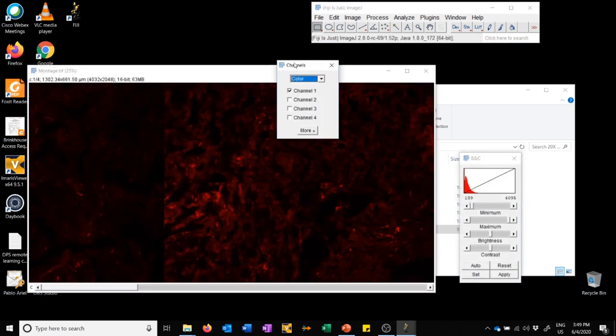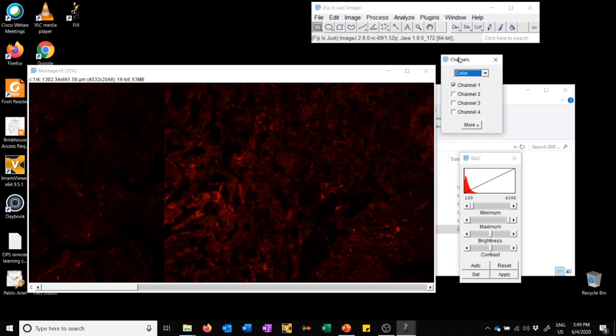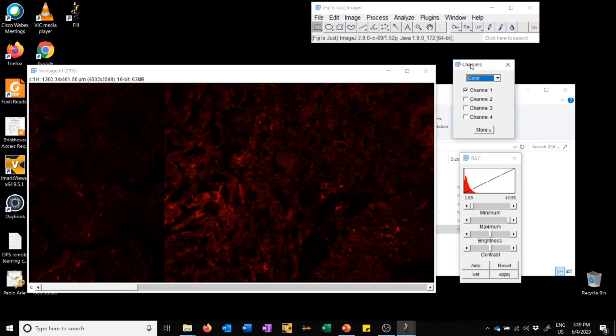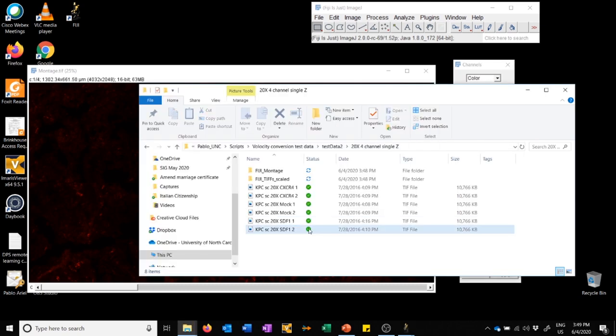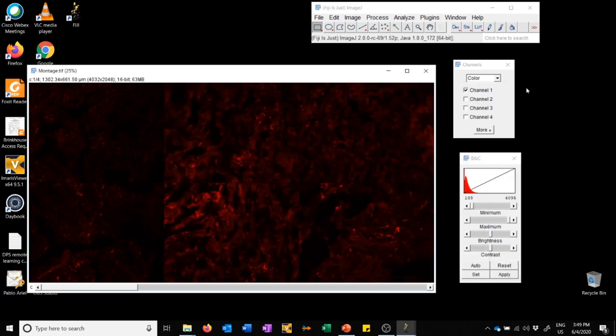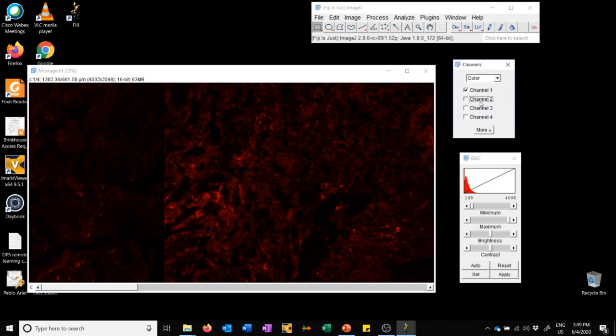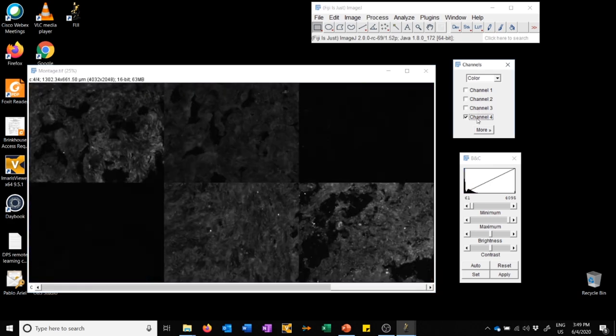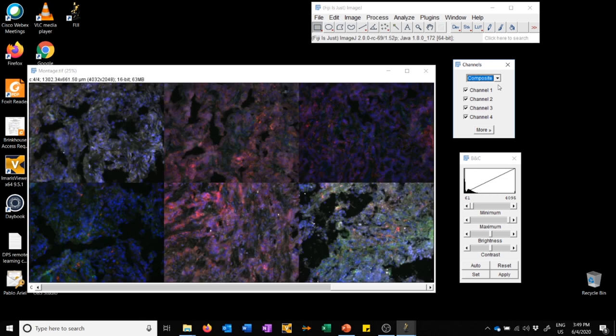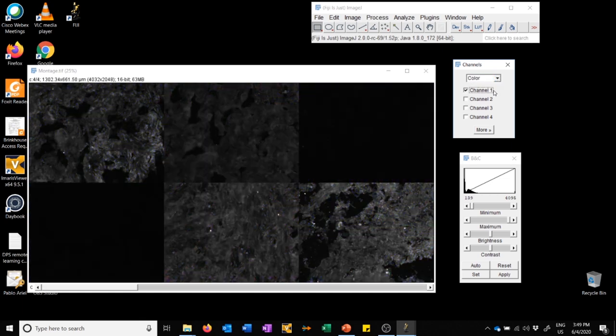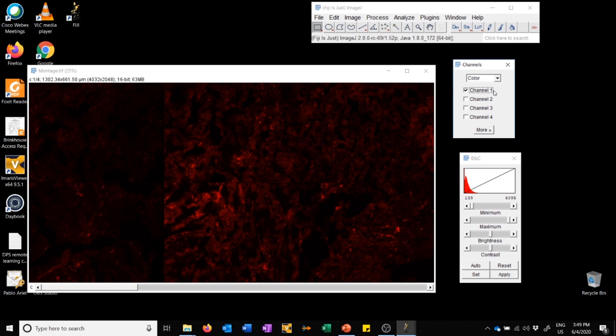What happens after this is the software creates a montage of all the images that were in the folder we pointed it to. There were six images in this folder, so we have a montage of six images. It also opens up this channels tool and the brightness and contrast tool. We can look at the different channels in our data by toggling here. We can look at a composite of all the channels by clicking here on composite. I'm going to go back to single color. The coloring scheme is, in this case, the default one: red, green, blue, and gray.